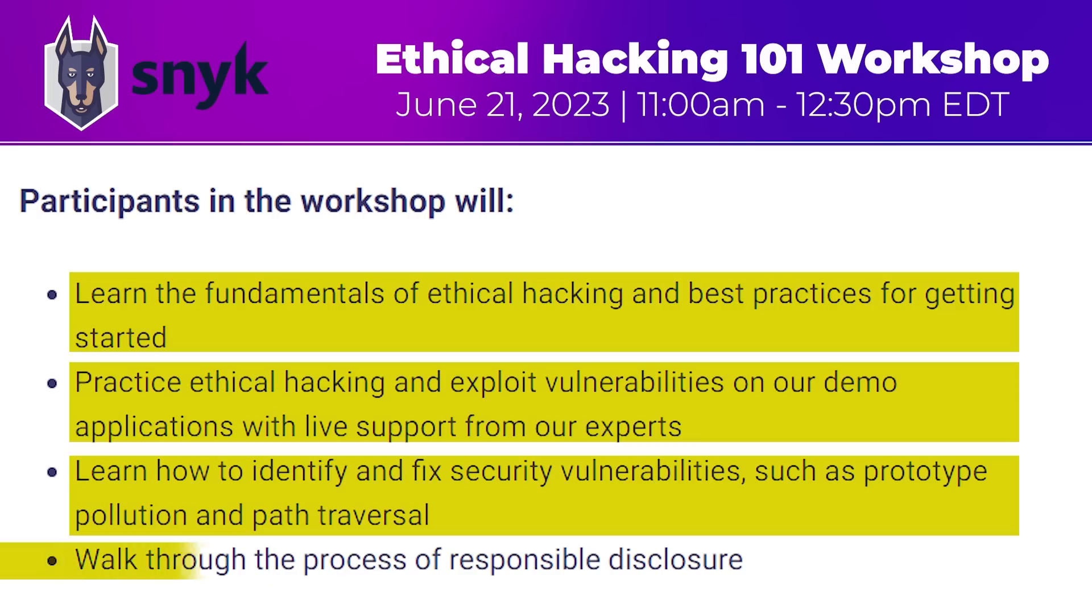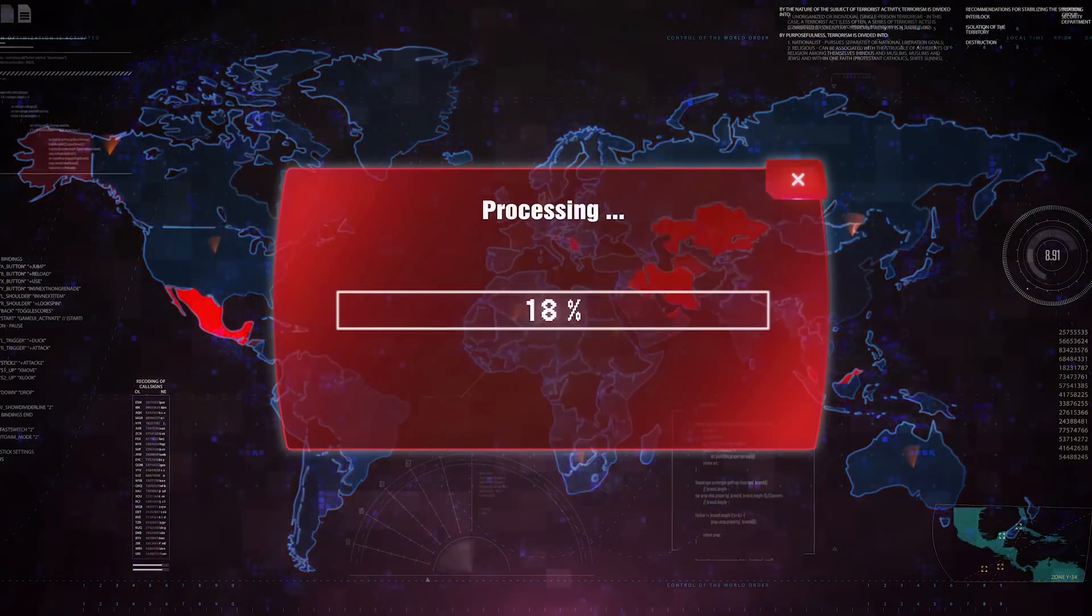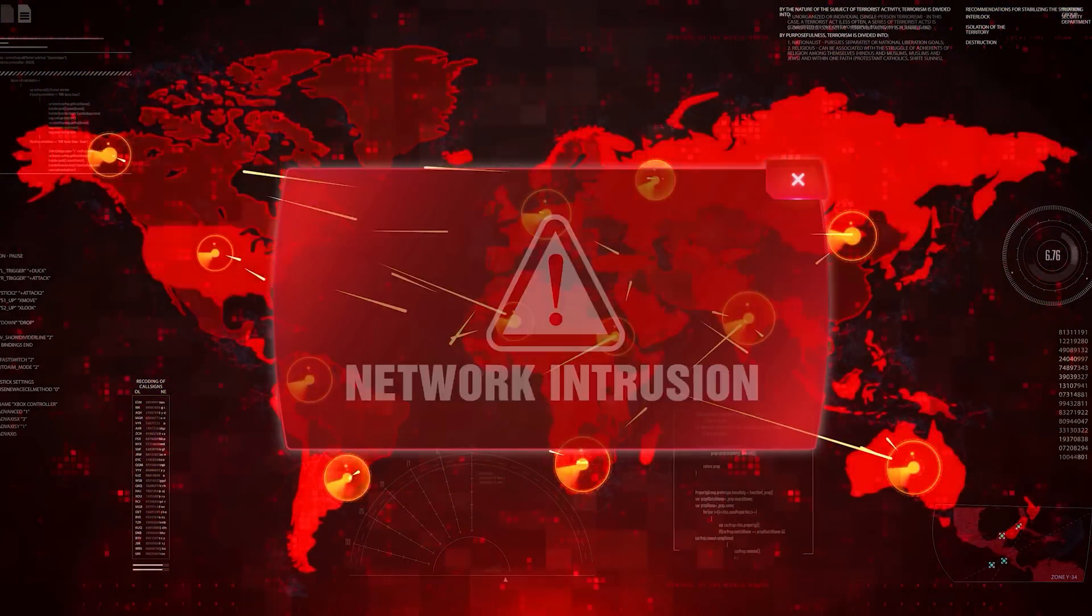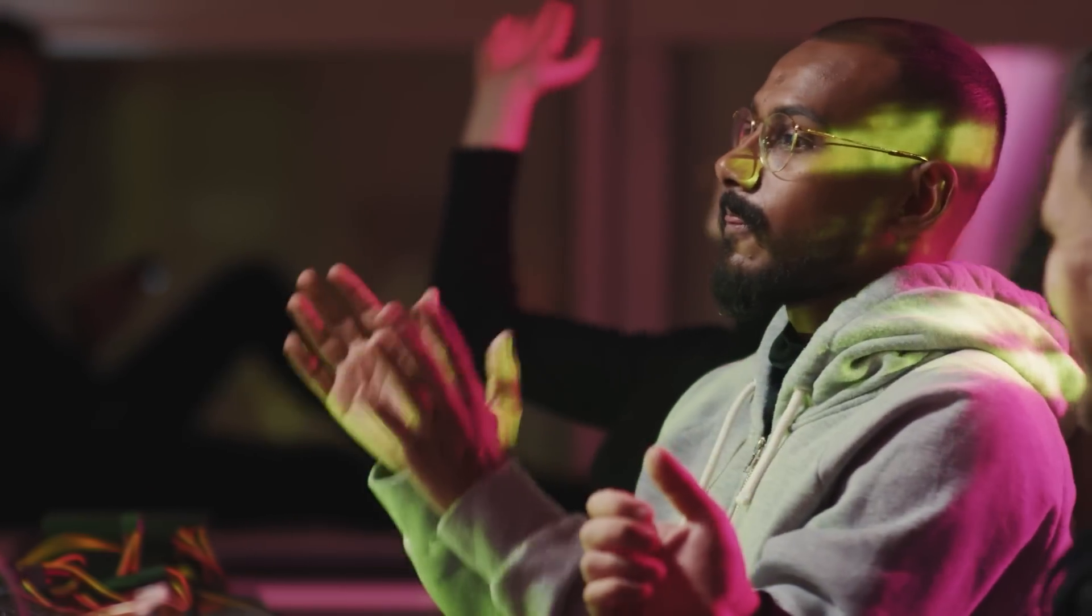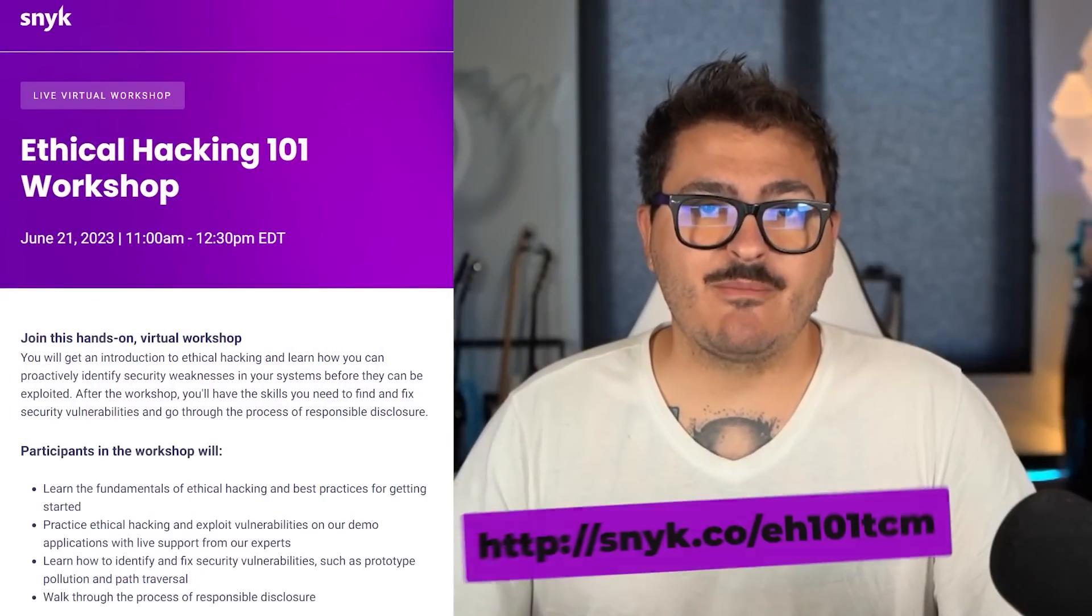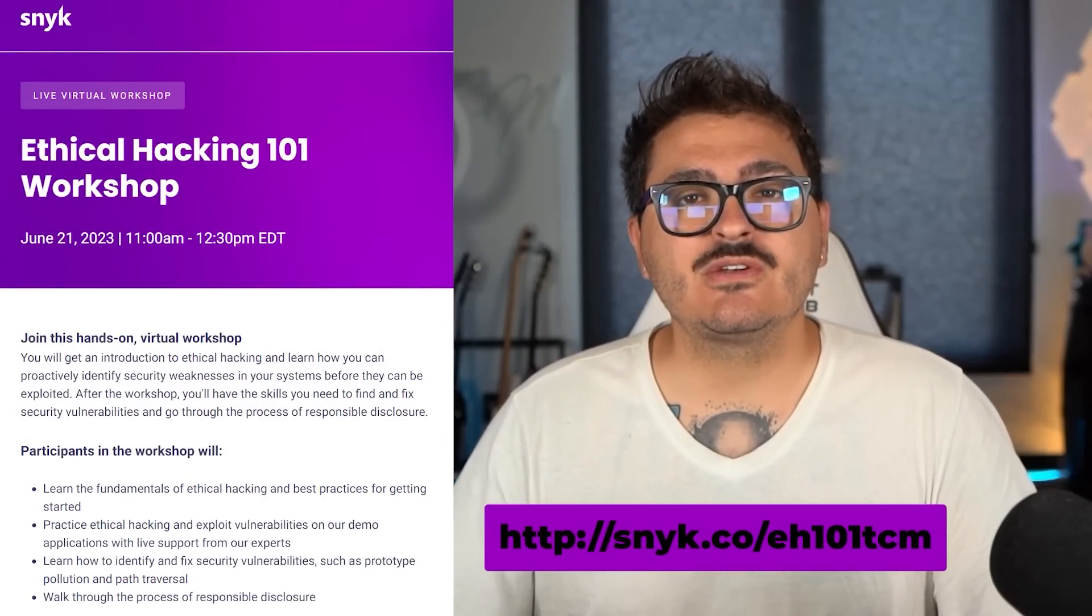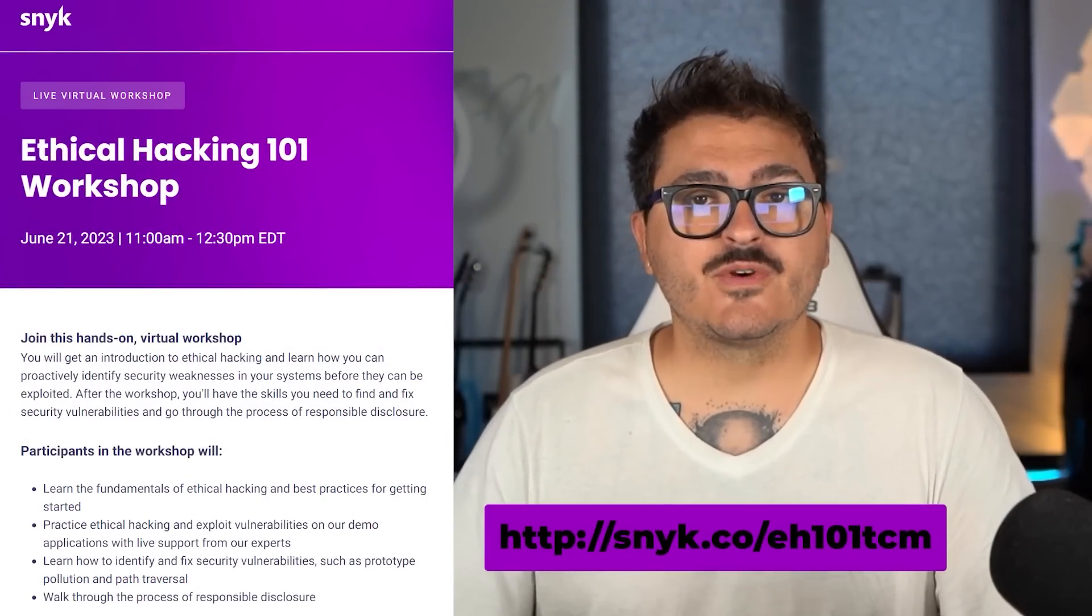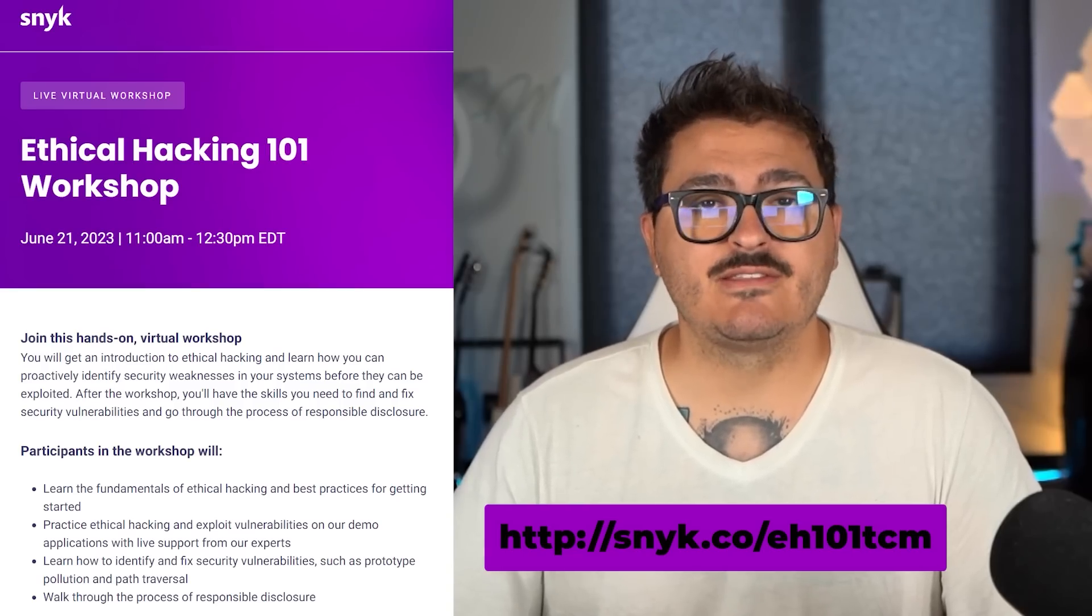And perhaps most importantly, you're going to get to walk through the process of responsible disclosure. How do you actually disclose findings to somebody? That means you're going to be able to identify and find vulnerabilities, but you're also going to be able to know what to do if you come across one. The Snyk team will be helping you every step of the way offering live support and walkthroughs. So join Snyk's ethical hacking 101 workshop on June 21st at 11am Eastern Daylight Time. It's free, it's virtual, and you can register using my link in the description below or as seen on the screen here.